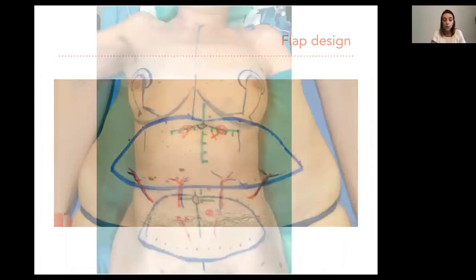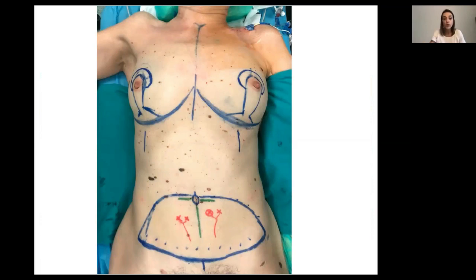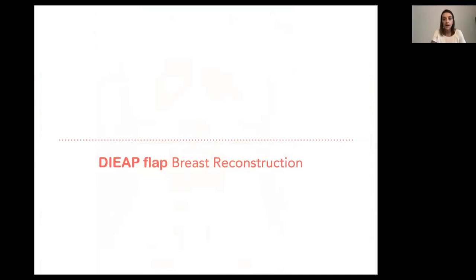We try to locate the inframmammary incision as low as possible. As you can see in this image, there are spots marking the natural fold of the patient's abdomen, and then we lower that inferior line one to two centimeters in order to place that line at six to seven centimeters from the vulva, because our aim is to locate the abdominal incision as low as possible.